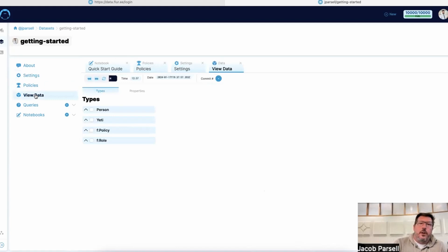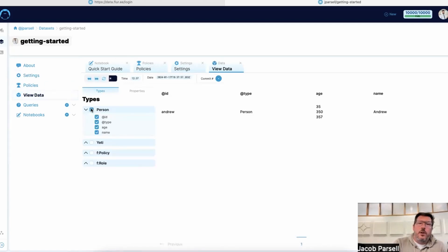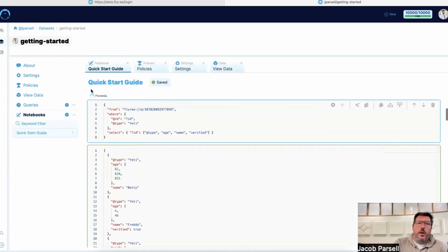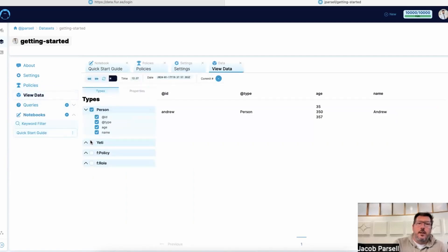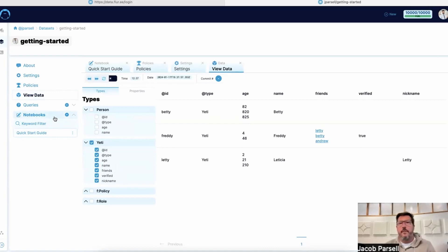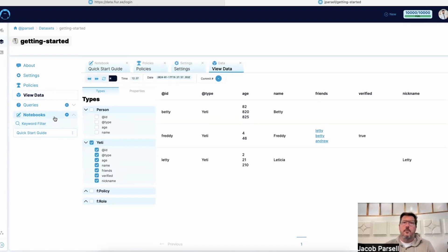We have a view data screen, which is more about a UI to run queries — so you don't have to write the FluryQL syntax. You can start to just select the classes and properties that are in the system to show the data based on that. You can also create more notebooks, more queries, and save them. The UI is two things: a way to run Flurry without running your own infrastructure, and a way to get some collaborative UI around using the database through the web app.